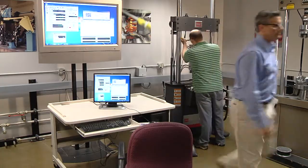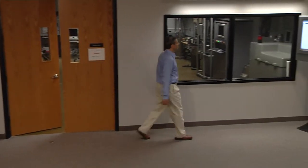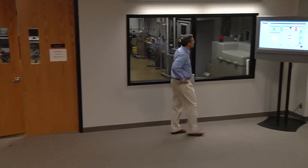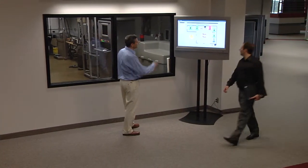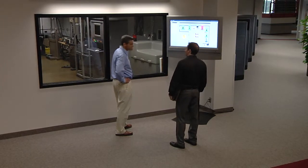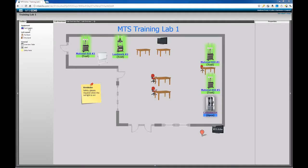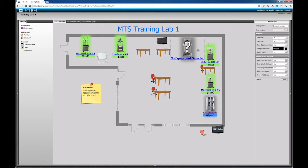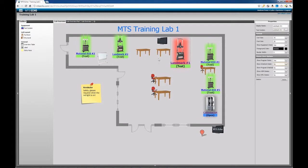You now have on-demand access to this information wherever you go. The MTS Echo Lab View gives you an at-a-glance update of all test systems in your lab at any time, for one or even multiple test facilities. You can modify and arrange the Lab View just like your physical lab for easy reference, with images matching each test system in use.